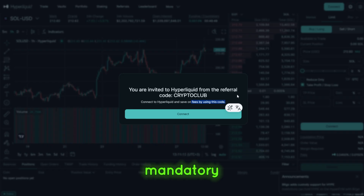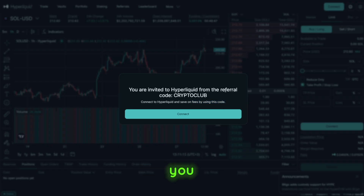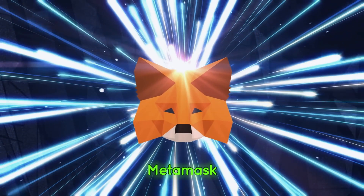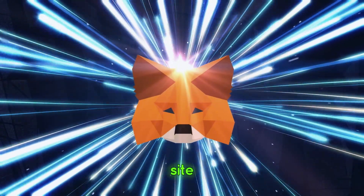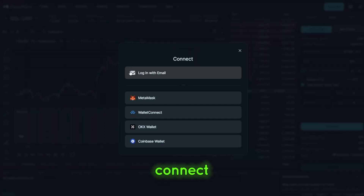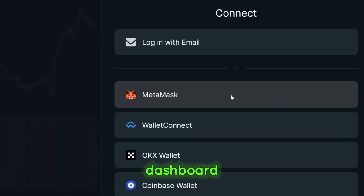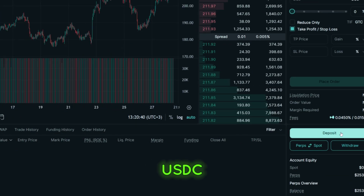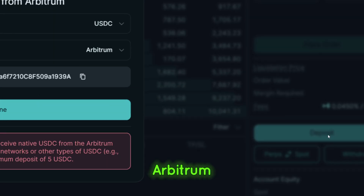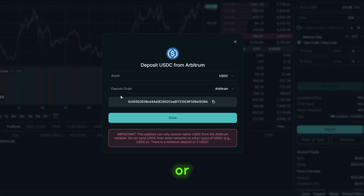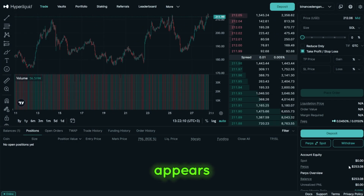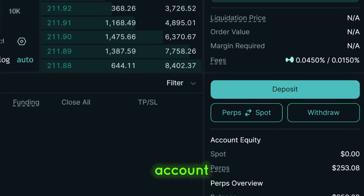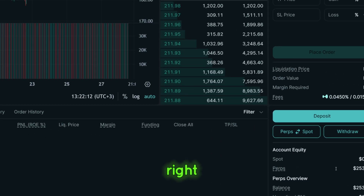There's no mandatory KYC here — you connect your wallet and you're in. Most people use MetaMask. Open the site, hit connect, sign the prompts, and you'll see your dashboard. Or just use your email. To fund, bring USDC via Arbitrum Transfer, or use MetaMask Transfer and the balance appears on your account so you can trade right away.